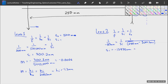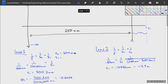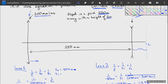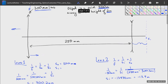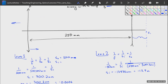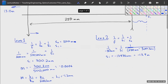Our second image occurs about 13.9 meters away. A negative value for our image means it's on the left-hand side of our lens — not where we expect it to be. We expect images on the right-hand side.